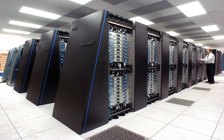A supercomputer is a computer with a high level of performance compared to a general purpose computer. Performance of a supercomputer is measured in floating point operations per second instead of million instructions per second.